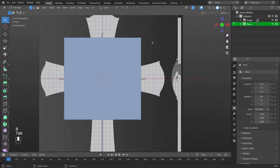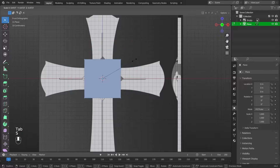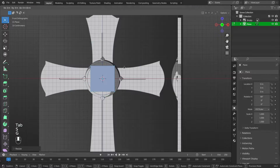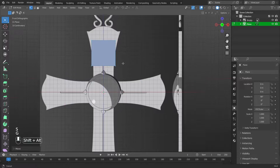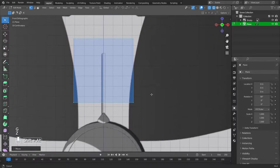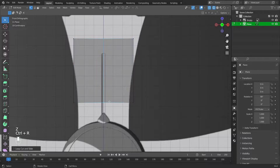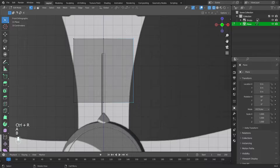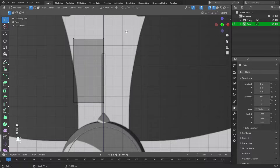Change scale by pressing S. Move along the Z axis using G then Z. Add an edge with Control plus R. Press B to select two vertices, then delete them: press X, then Vertices.